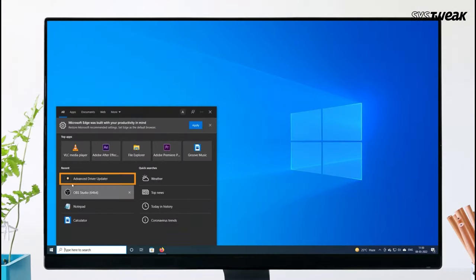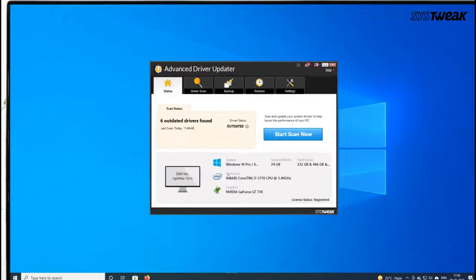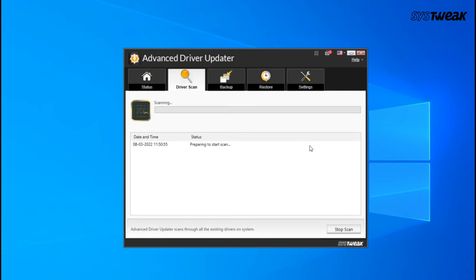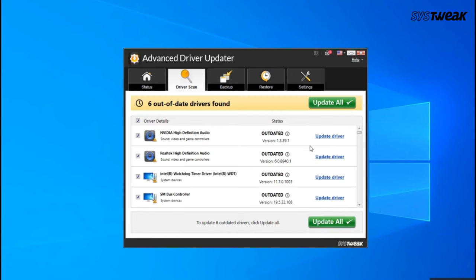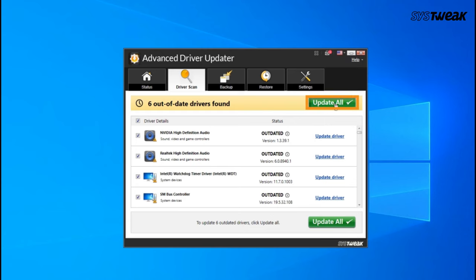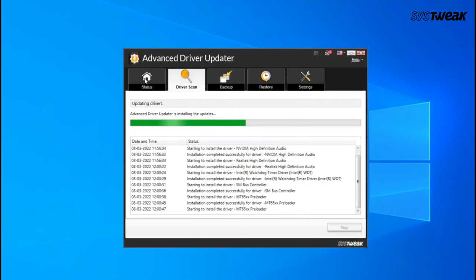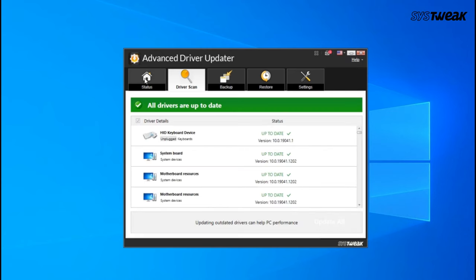Launch the app and start a scan. It will identify all your outdated drivers, allowing you to update them individually or all at once. Trust me, this tool is a game changer when it comes to fixing driver related issues.